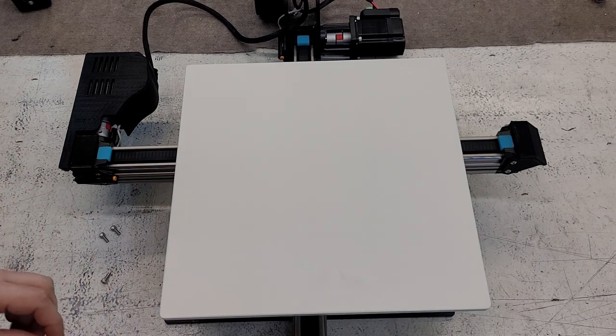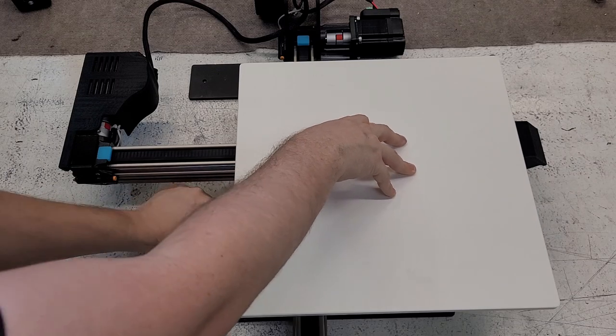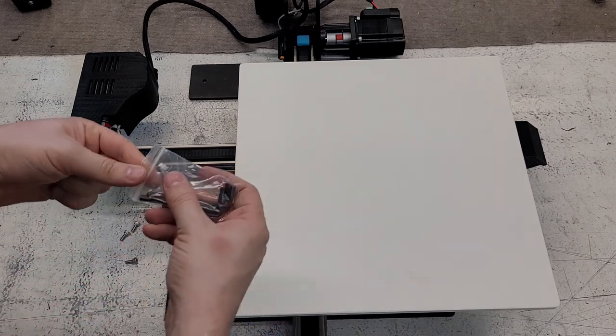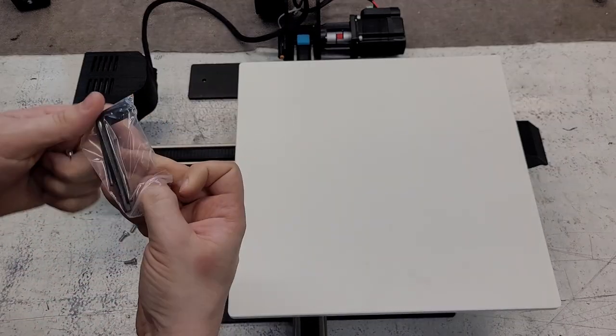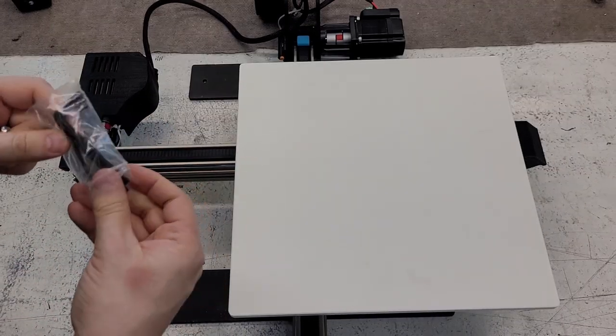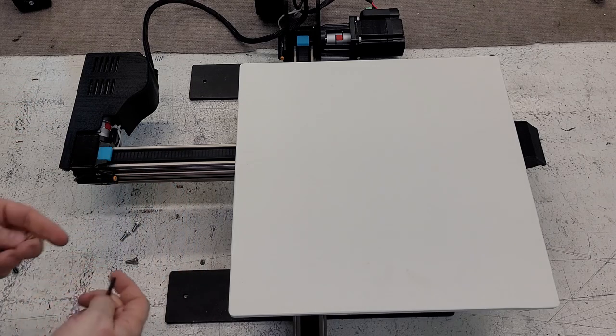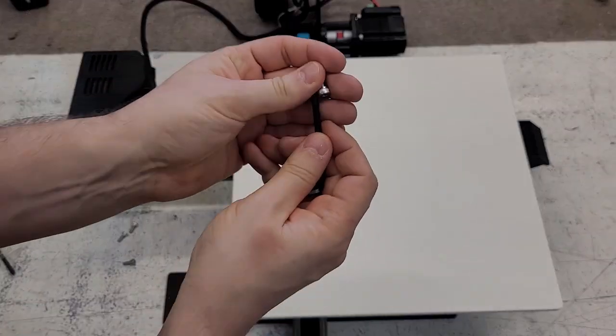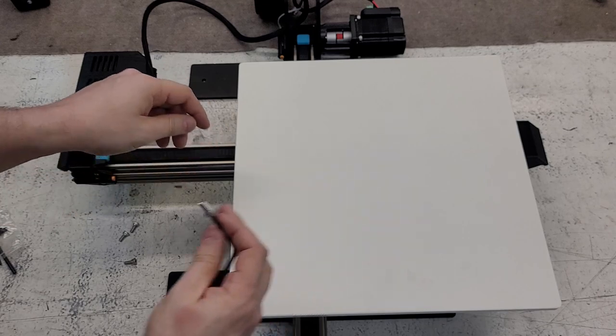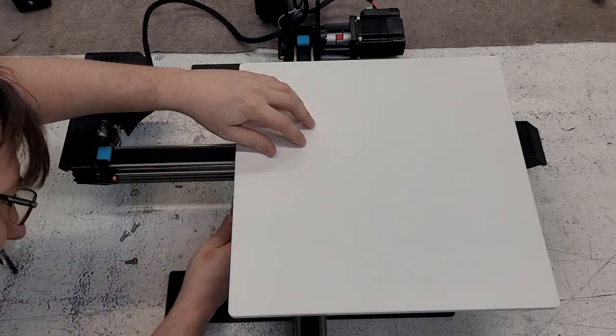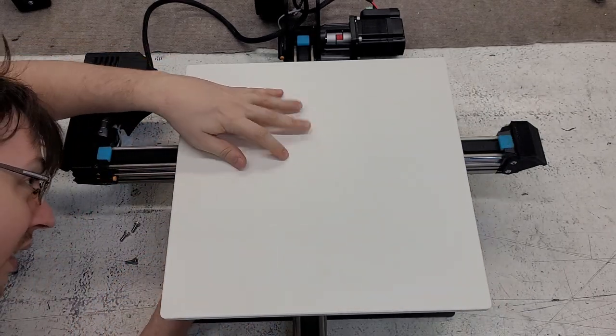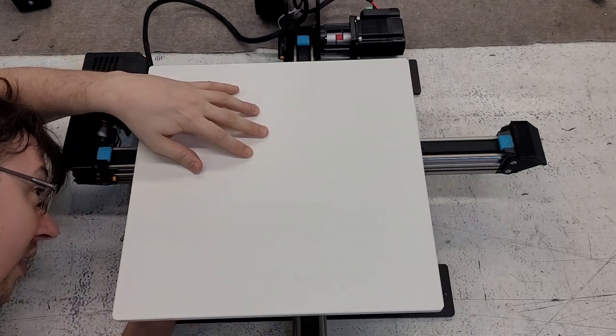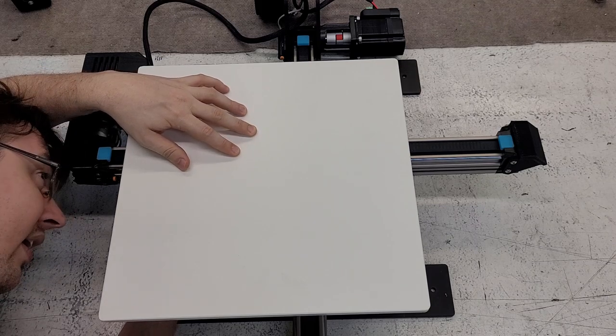And we'll be inserting all four of the screws with our Allen key here. So you can go ahead and put the screw on and then look underneath and start screwing it in.